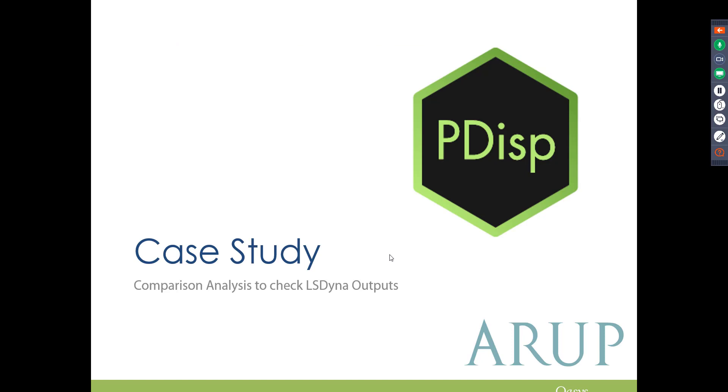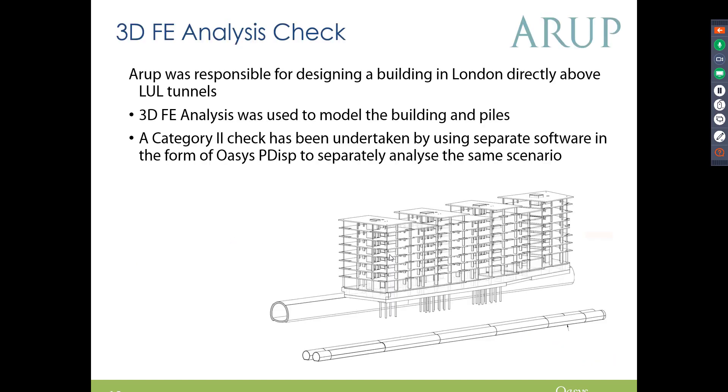This is just a really good case study to show you how the outputs of PDisp compare to a 3D FE analysis, so I feel it's really worth running through. So this is an Arup case study, where we compared a PDisp analysis for an LS Dyna 3D FE analysis.